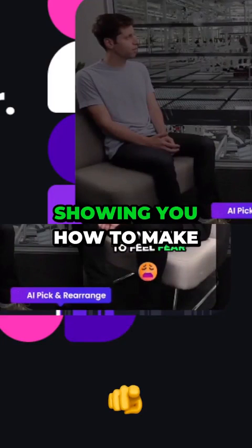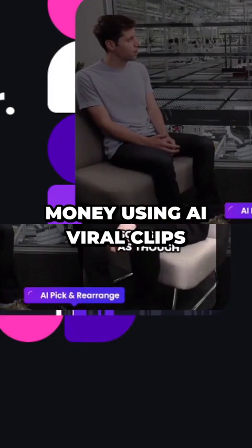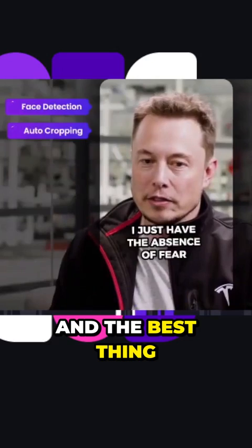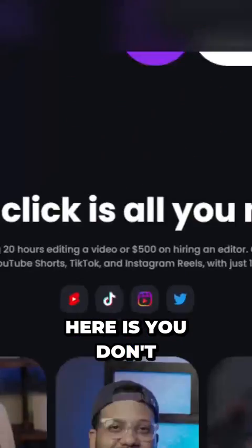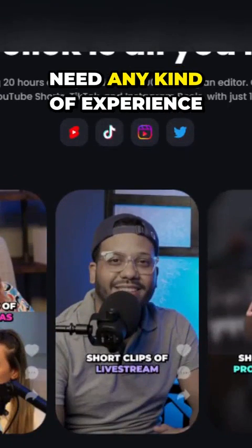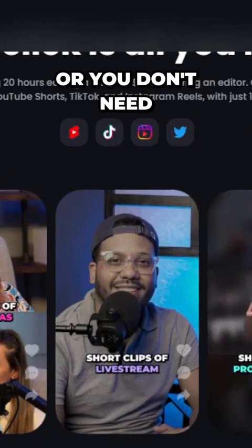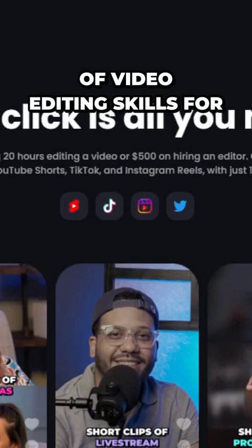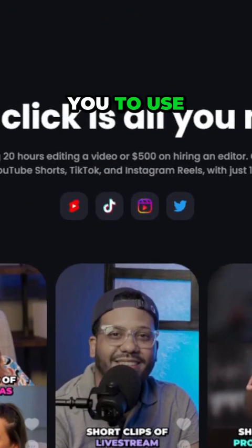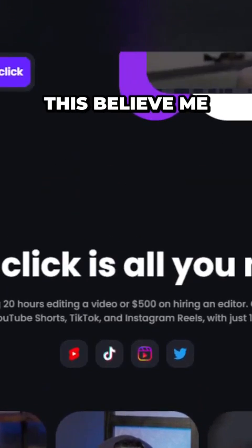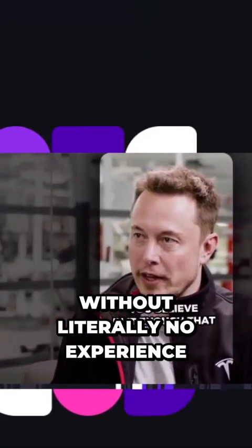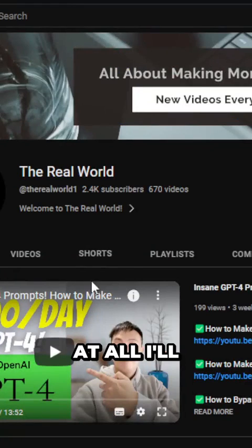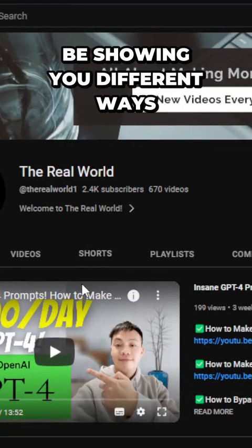In today's video, I'll be showing you how to make money using AI viral clips. The best thing here is you don't need any kind of experience or video editing skills. Believe it or not, even with literally no experience at all, I'll be showing you different ways on how you can make money with the help of this AI tool.